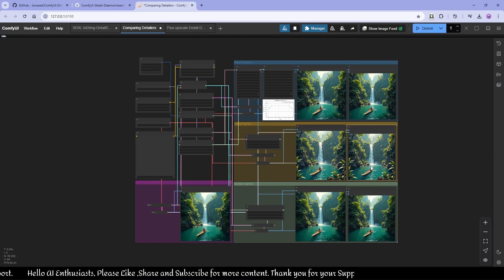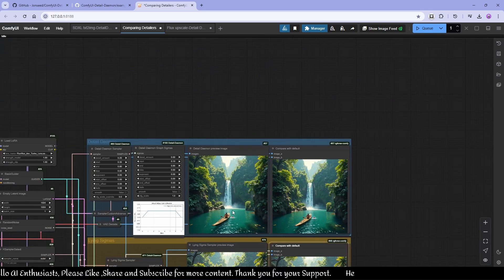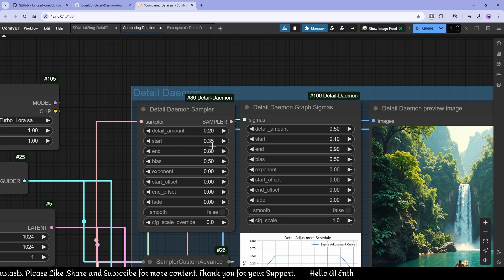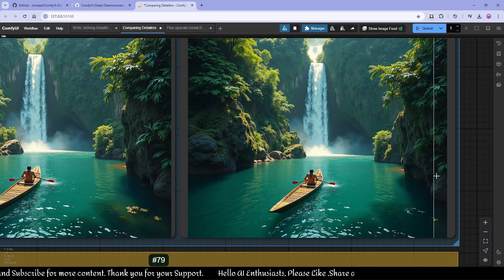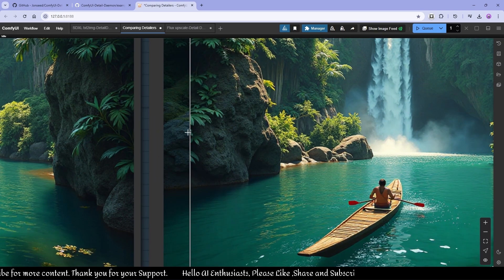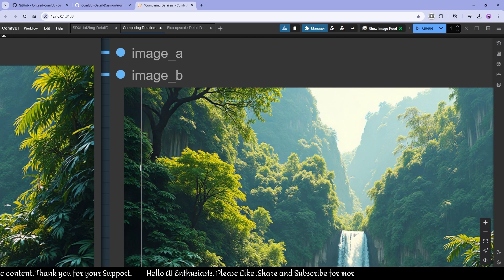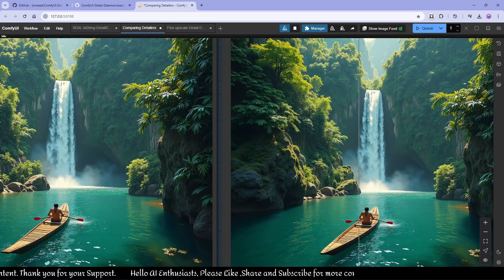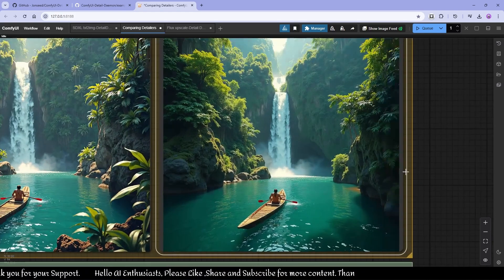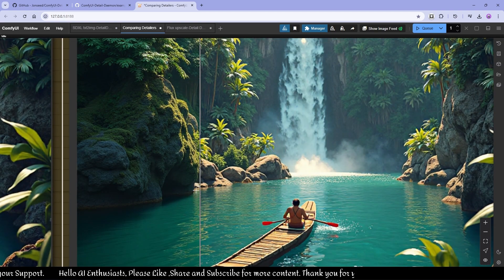As you can see, this is the default image from Flux using eight-step Turbo. The first Detail Daemon result uses settings of 0.2 detail amount, starting at 0.35 sample steps and ending at 0.8. Comparing the original to the Detail Daemon version, it's adding details like lighting highlights — you can see leaves appearing. This one is entirely different with a lot of details and more realism.